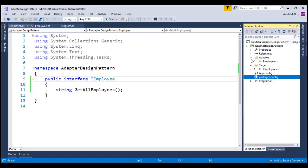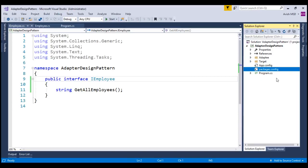So, we now have Adaptee and target related classes. We need to create adapter related classes.